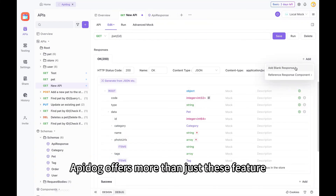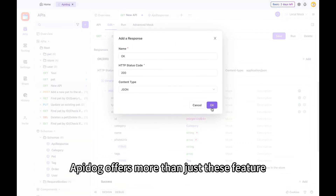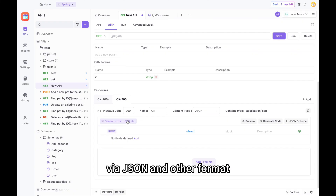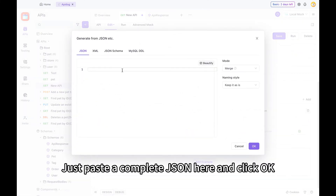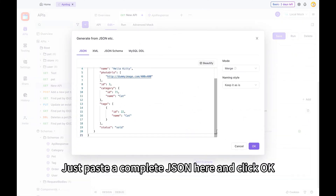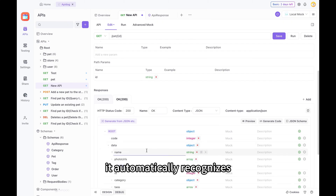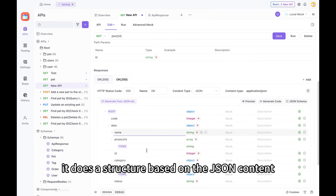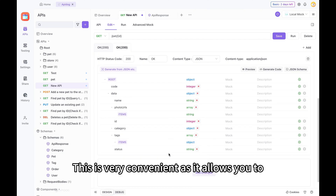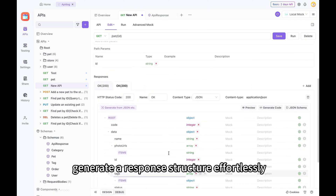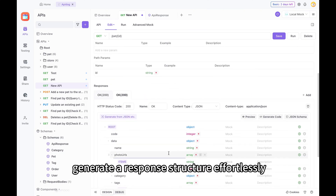ApiDoc offers more than just this feature. You can simply click here to import via JSON and other formats. Just paste a complete JSON here and click OK. Now you can see that it automatically recognizes a data structure based on the JSON content. This is very convenient as it allows you to generate a response structure effortlessly.